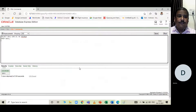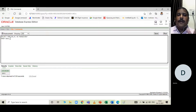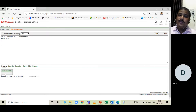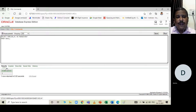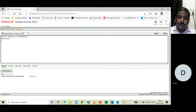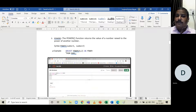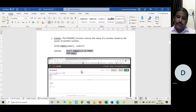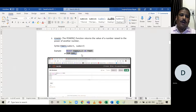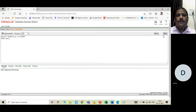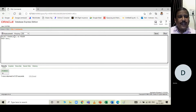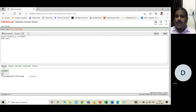The MOD function returns the remainder of a division. For example: SELECT MOD(18, 4) FROM DUAL returns 2, because 4 goes into 18 four times (making 16), and 18 minus 16 is 2. The POWER function raises a base to an exponent: SELECT POWER(4, 2) FROM DUAL returns 16, since 4 squared is 16.